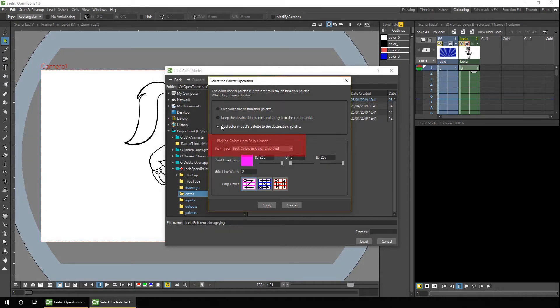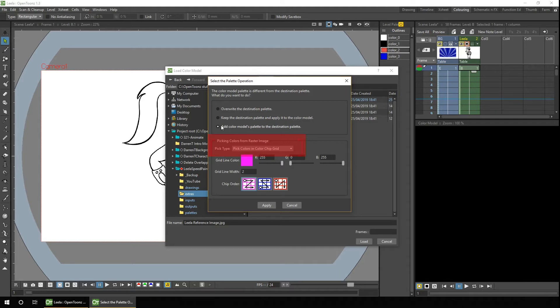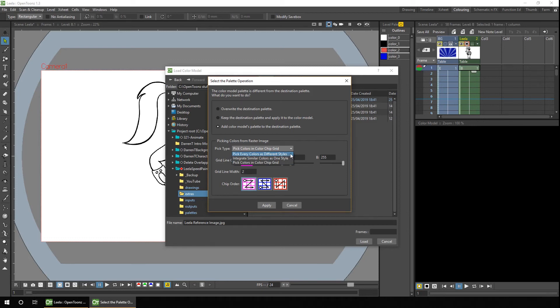And the next choice is to decide how to load the colours. And if you pick the first or third option from the top section, there's really only two choices to consider, and from those, you'll mostly just use the one. So you can pick every colour as a different style, and this adds a colour to your palette, even if they're really close to each other, which for anti-aliased images can add quite a lot of colours.